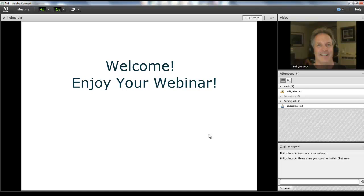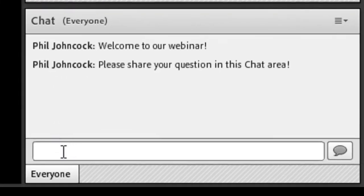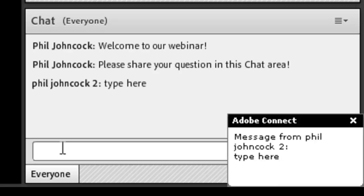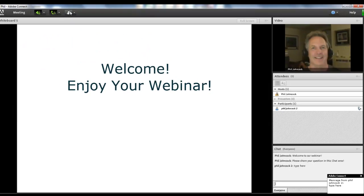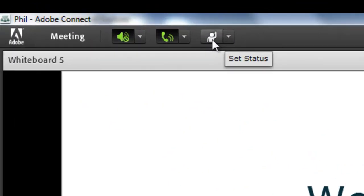Okay, so you are now logged on to both the computer and the audio. You can type into the chat room here and add your comment there. You can also participate in other ways.